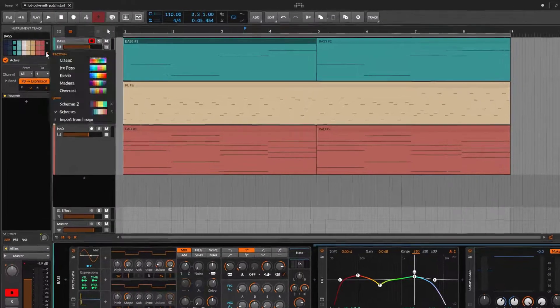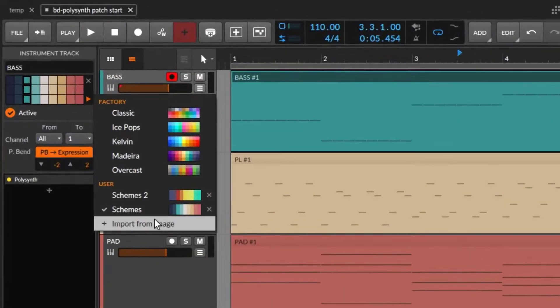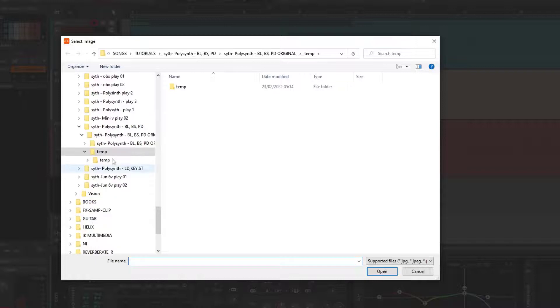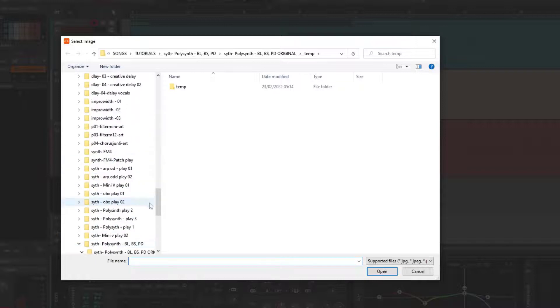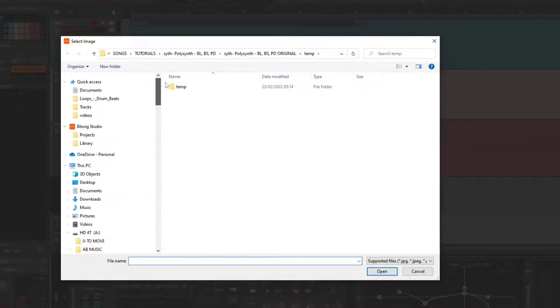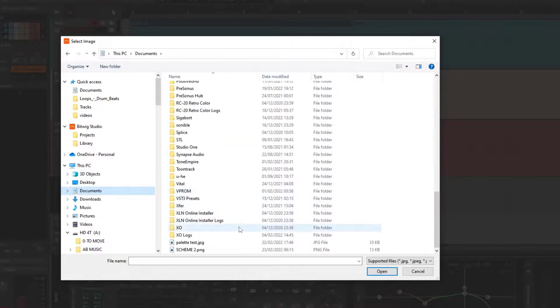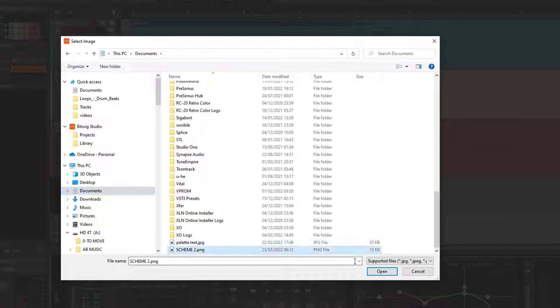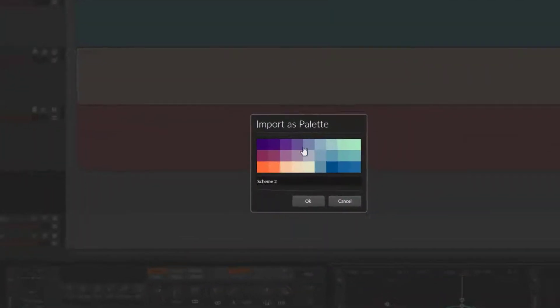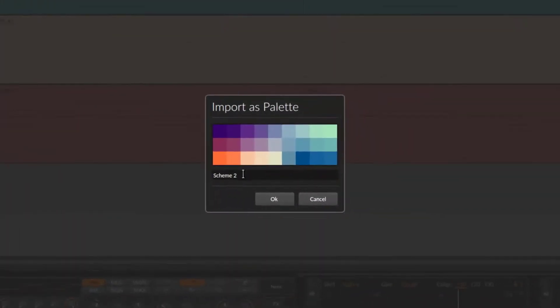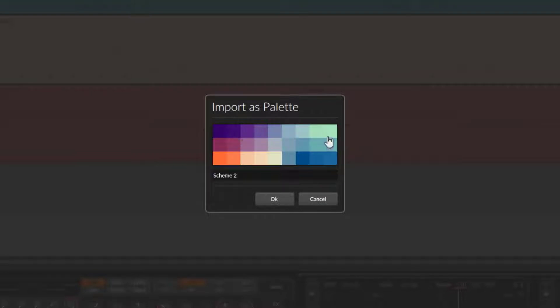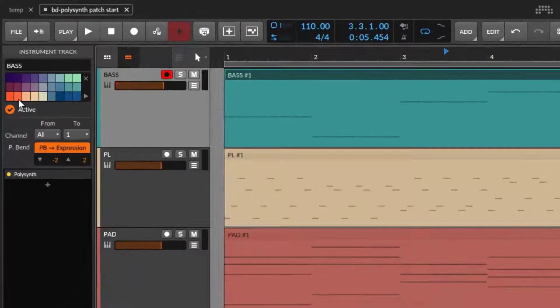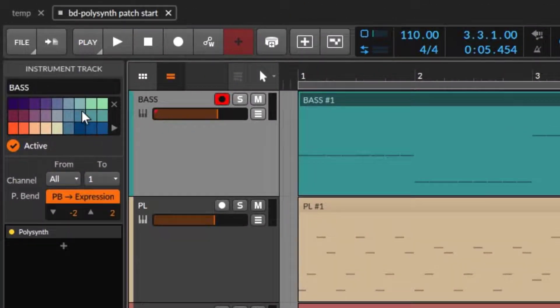And now what we can do, we can go right here and import from image. I'm going to go to all the stuff I have, documents have a lot of things. And I'm going to select that scheme and import this palette. And notice that it's doing everything for you. And it's fantastic. I'm going to import it. And now we have our own color scheme.